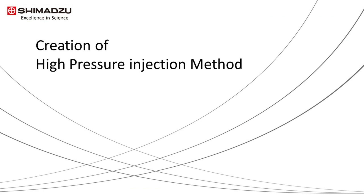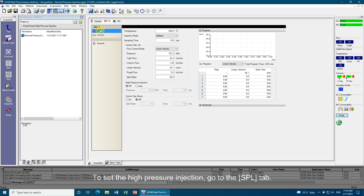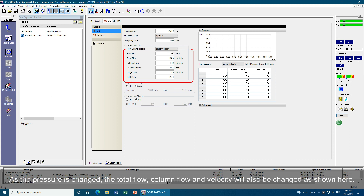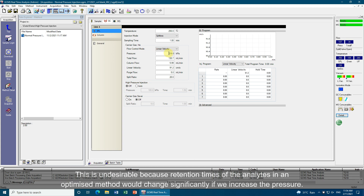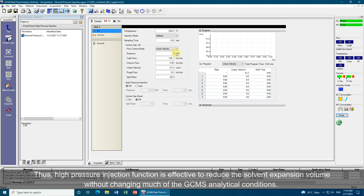Once the head pressure has been determined, proceed to create the high-pressure injection method using the real-time analysis in GC-MS solution. To set the high-pressure injection, go to the SPL tab. As the pressure is changed, the total flow, column flow, and velocity will also change. This is undesirable because retention times of analytes in an optimized method would change significantly if we increase the pressure. Thus, the high-pressure injection function is effective to reduce the solvent expansion volume without changing much of the GC-MS analytical conditions.